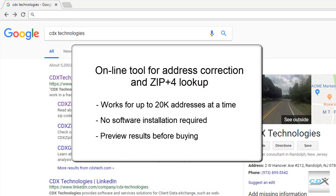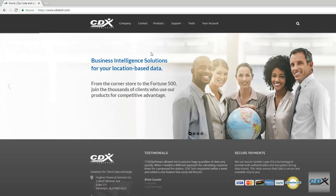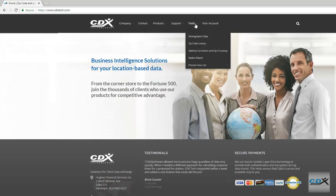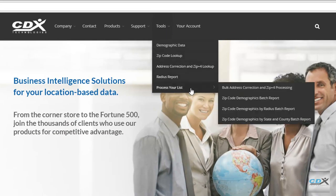Just go to the CDXTech.com website, and from the Tools menu, select Process Your List, then Bulk Address Correction and ZIP Plus 4 Processing.